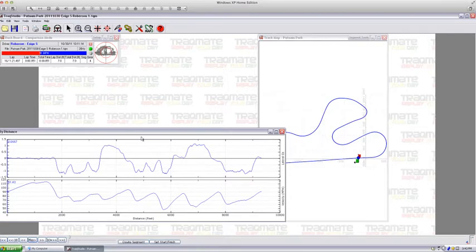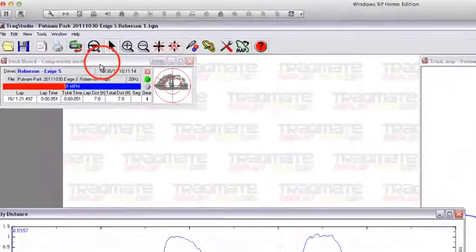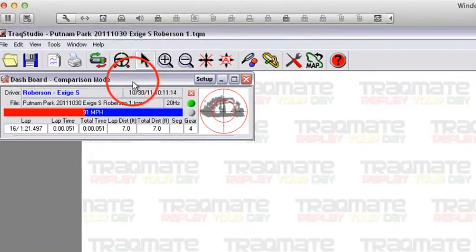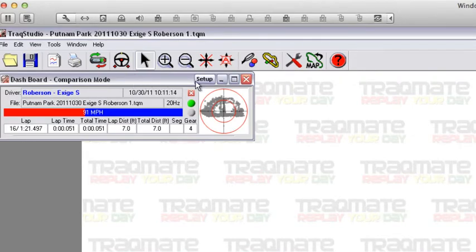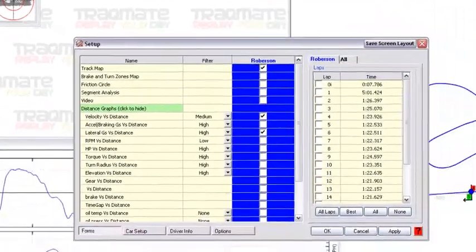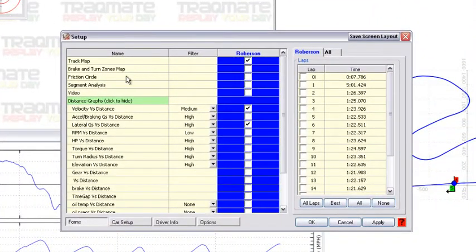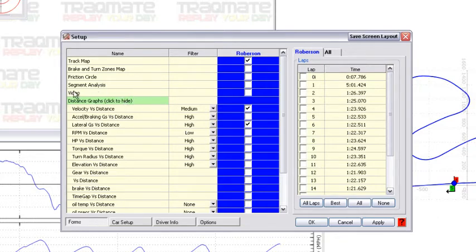The track map and some by distance graphs are loaded up. We're going to go ahead up to the dashboard and select setup. From there you can see all your laps as well as other graphs, but we're really interested in video.